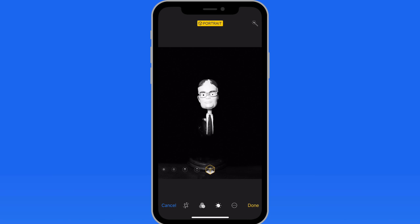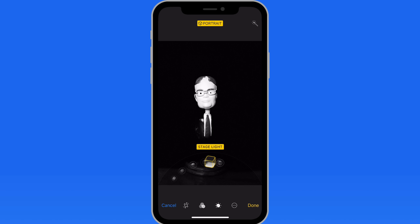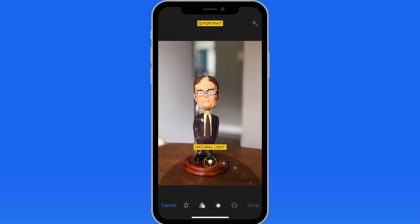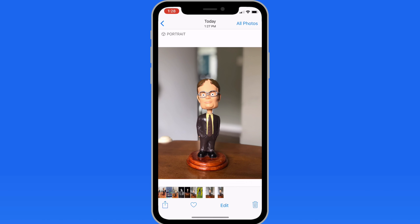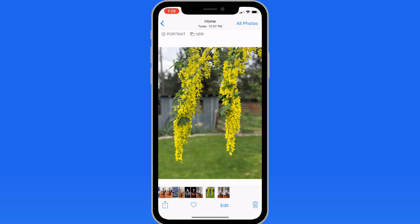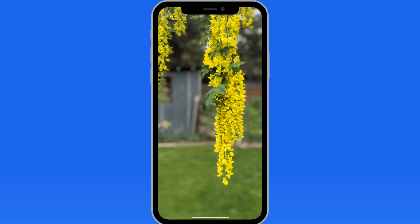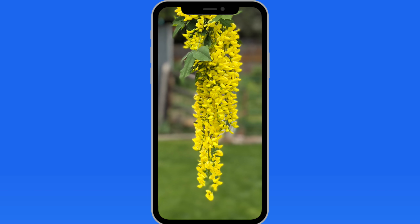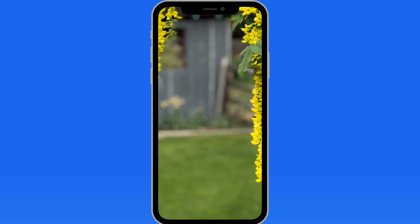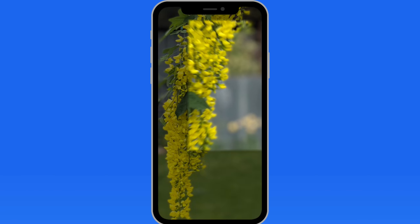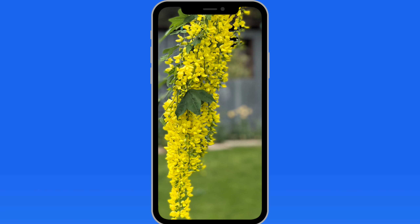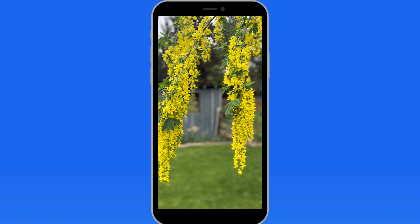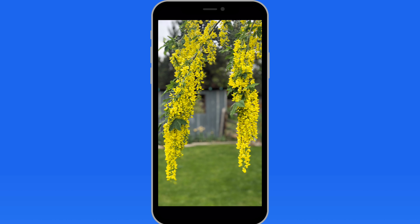Portrait mode is designed for shooting faces, and that's what it does best. But you can also use it to apply a nicely blurred background to an object like a bobblehead, or even leaves or flowers. In this shot, the iPhone X does a pretty good job of separating the background from the very irregular shape of the flowers hanging here. When I zoom in, we can see the blur does infringe on the flowers a bit, so the software is not finding the edge perfectly. But overall, it does a nice job of separating the subject in focus from the unfocused background.